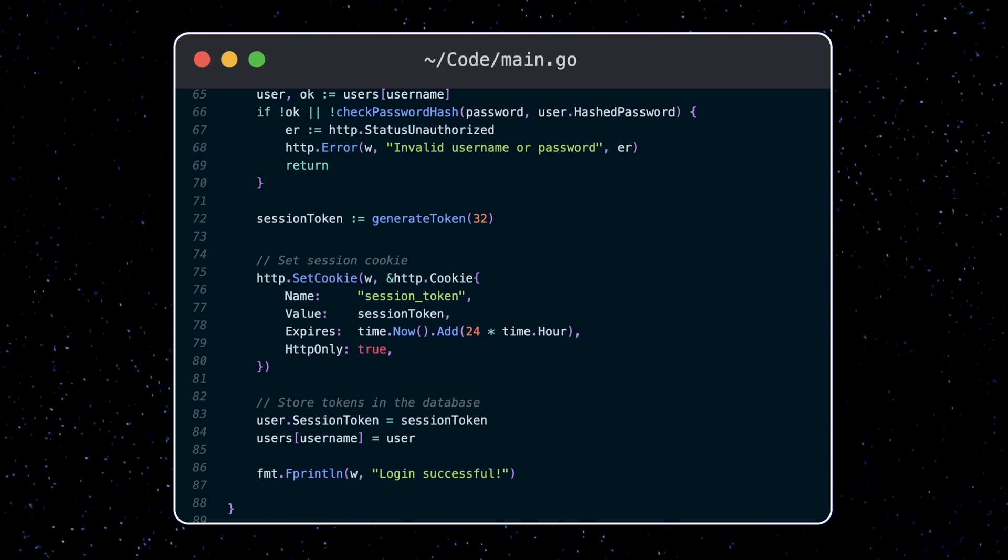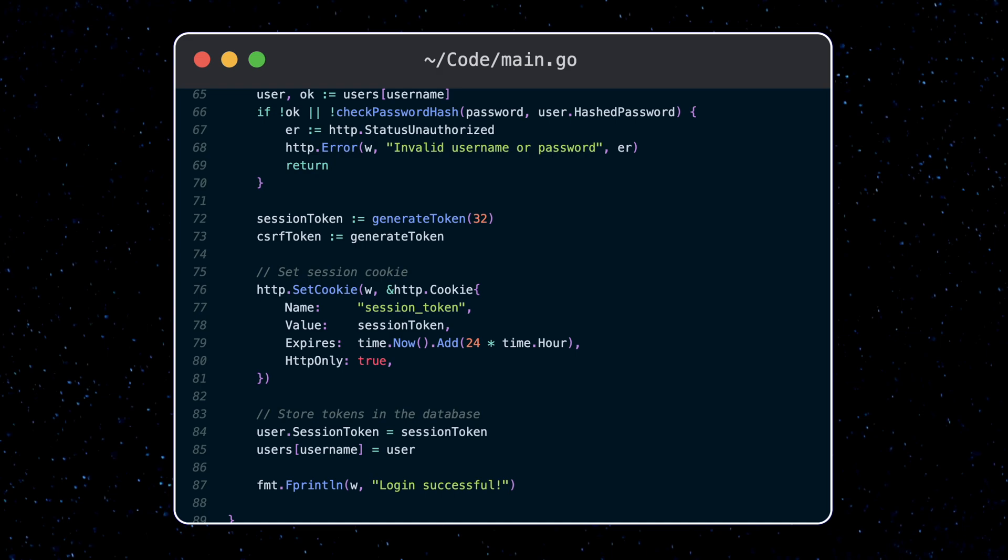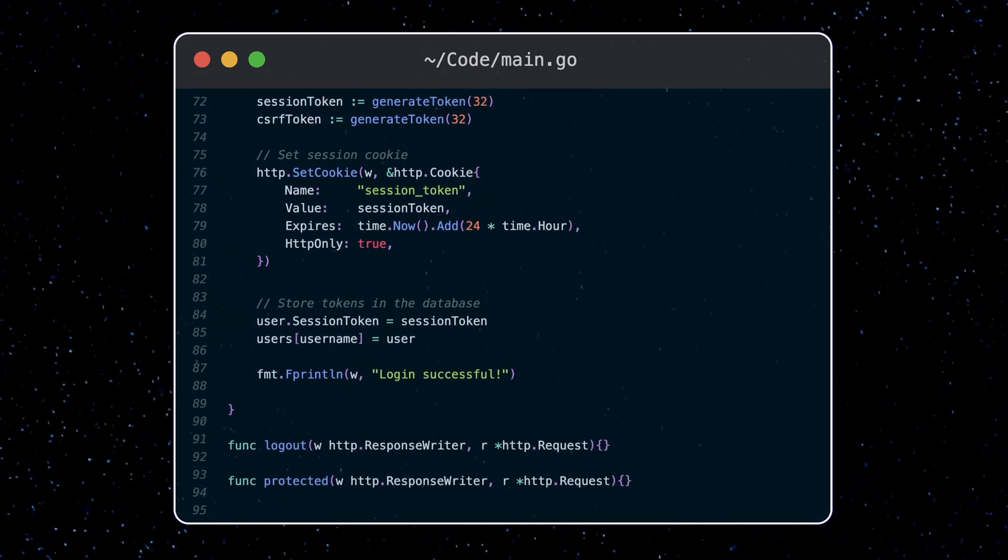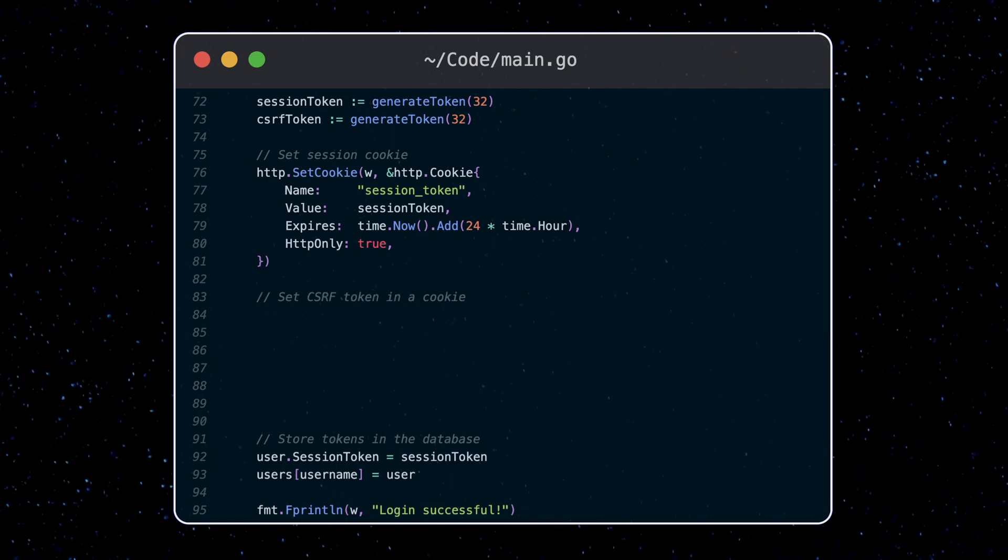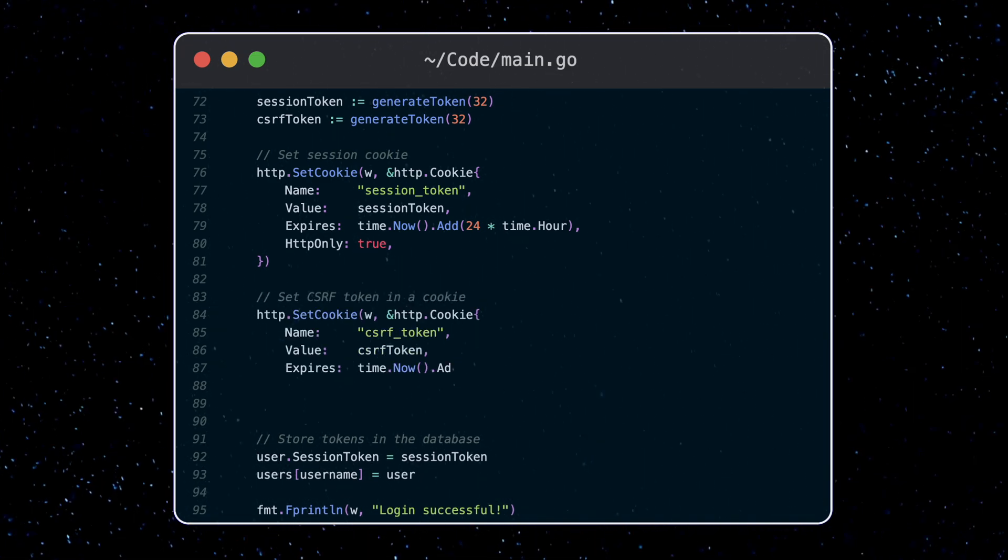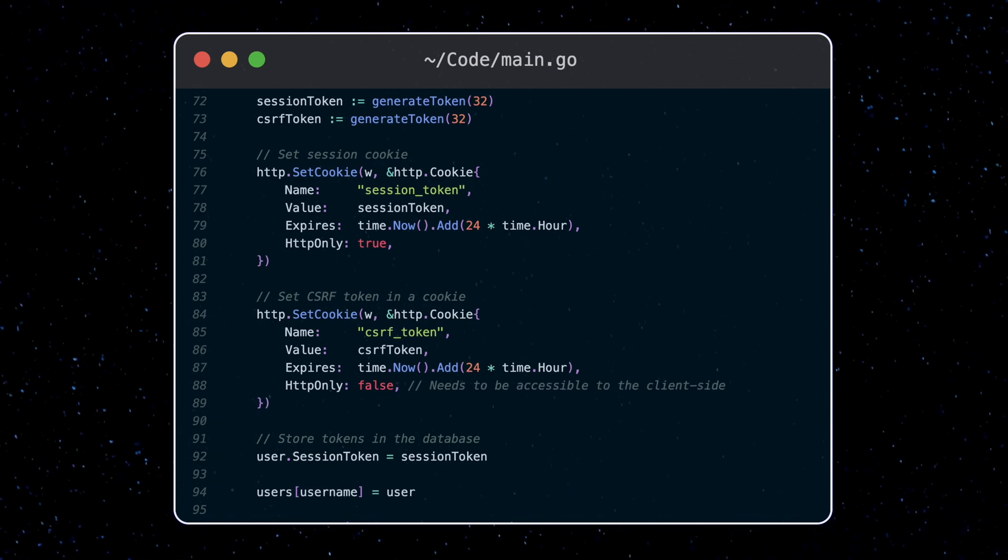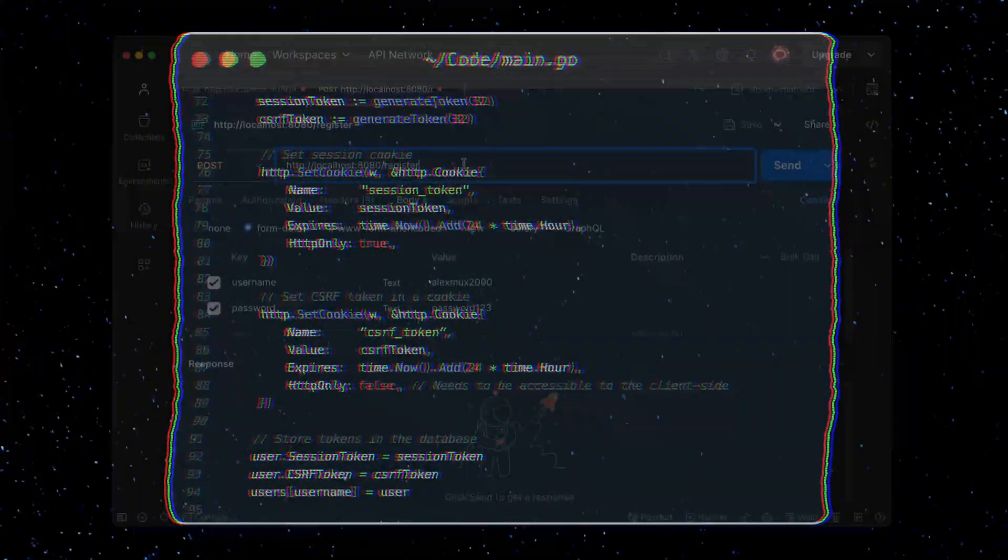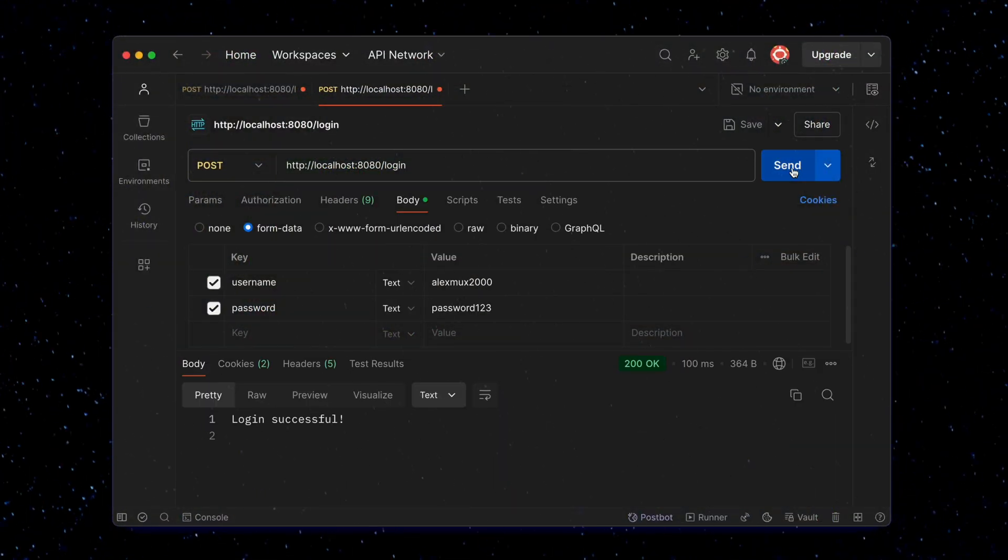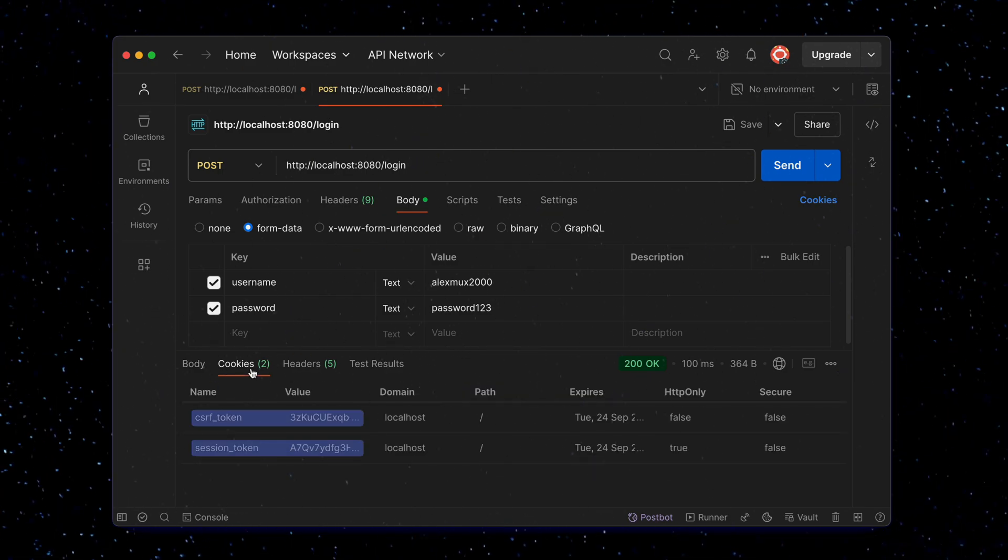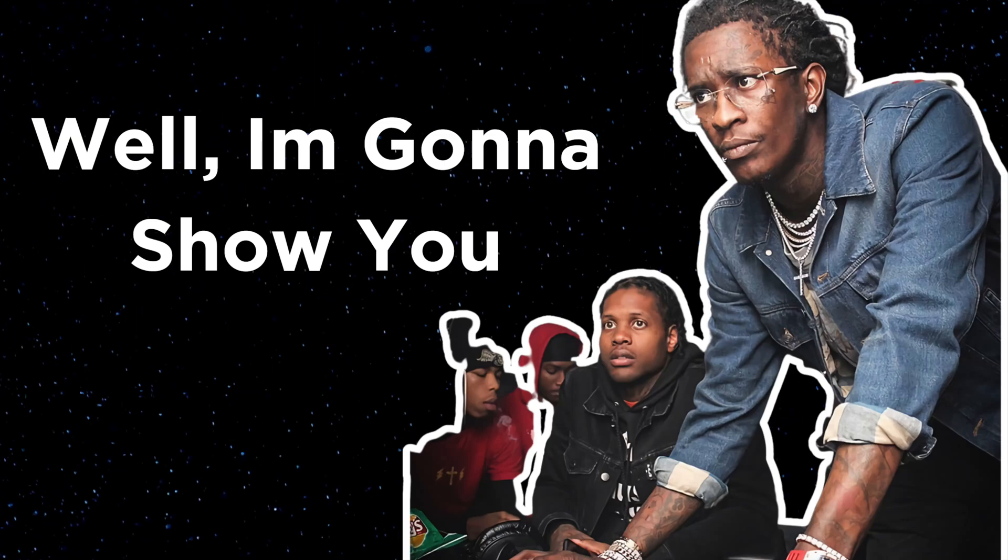We can create one in the same way we create a session token here. Similarly, we'll put the CSRF token in the cookie. Except we'll set HTTP only to false. As well, let's store this token in the database for the user. Now let's test this out. We can see that our user now has a session token and CSRF token. Okay, so now how do we actually use the CSRF token?